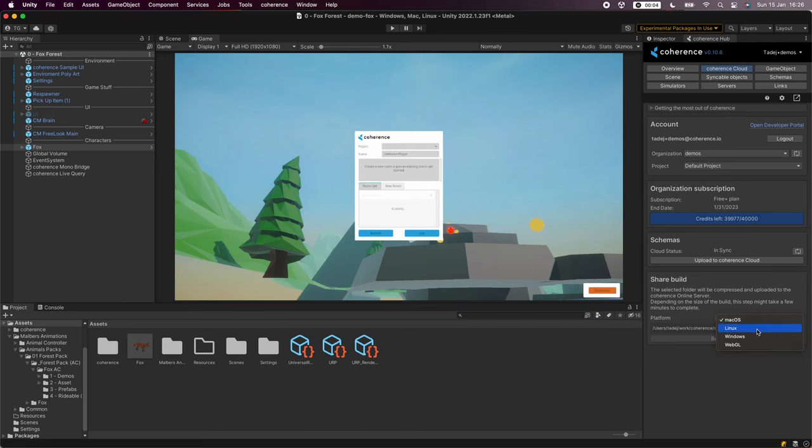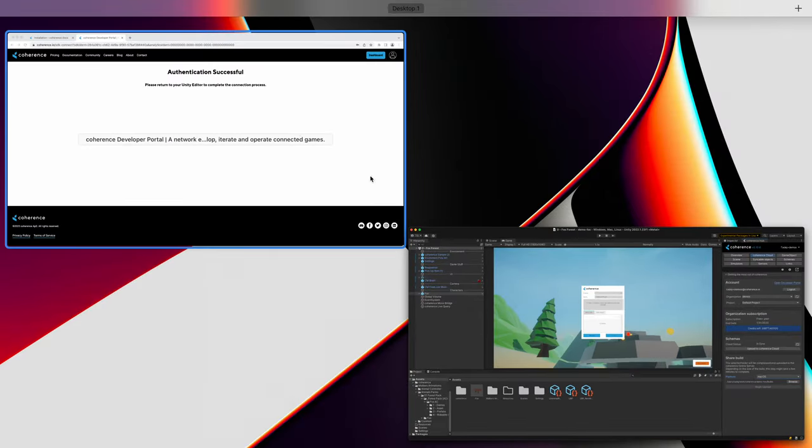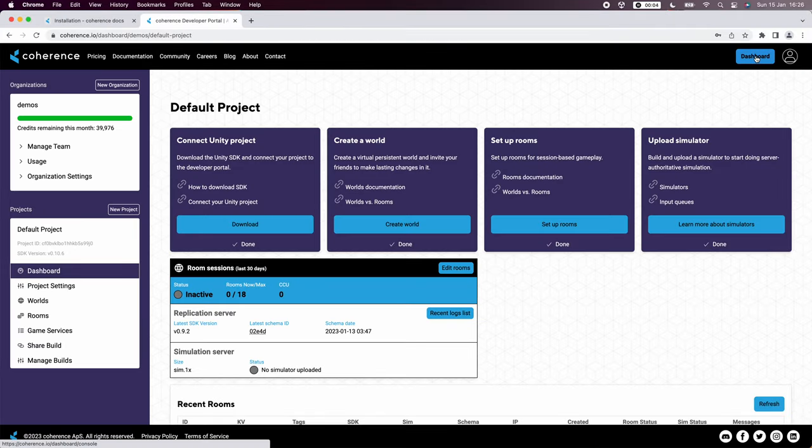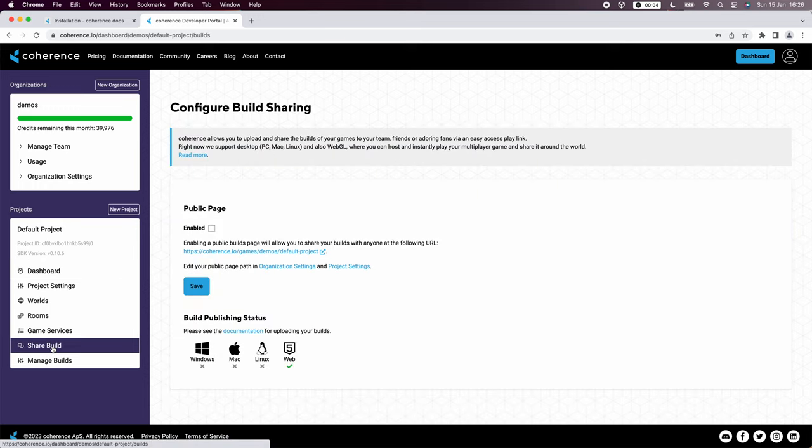Coherence also allows you to share builds online. Let's first go to our project dashboard. Go to share build and make sure we have build sharing enabled.